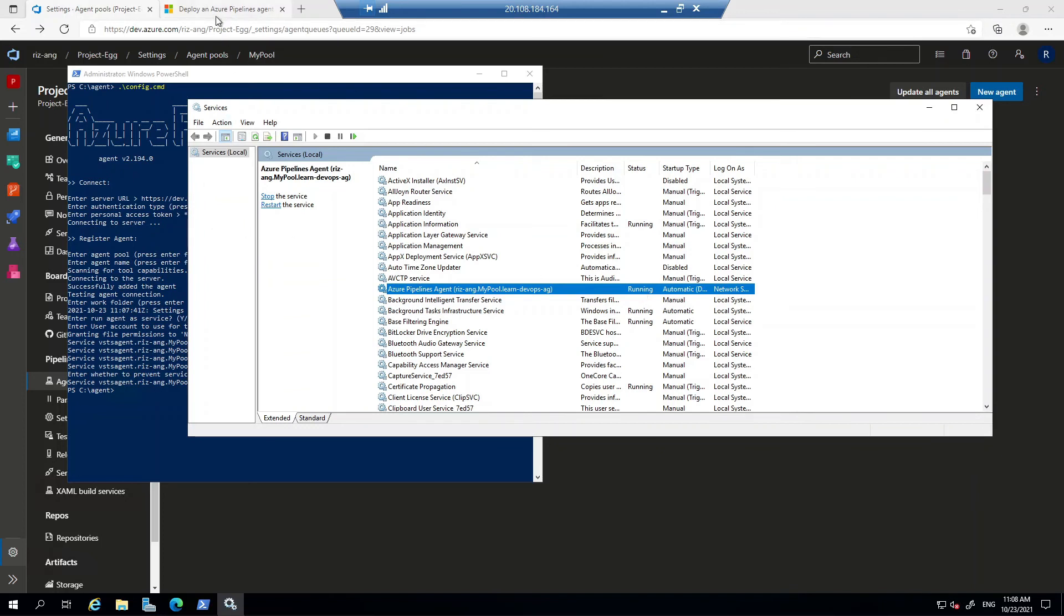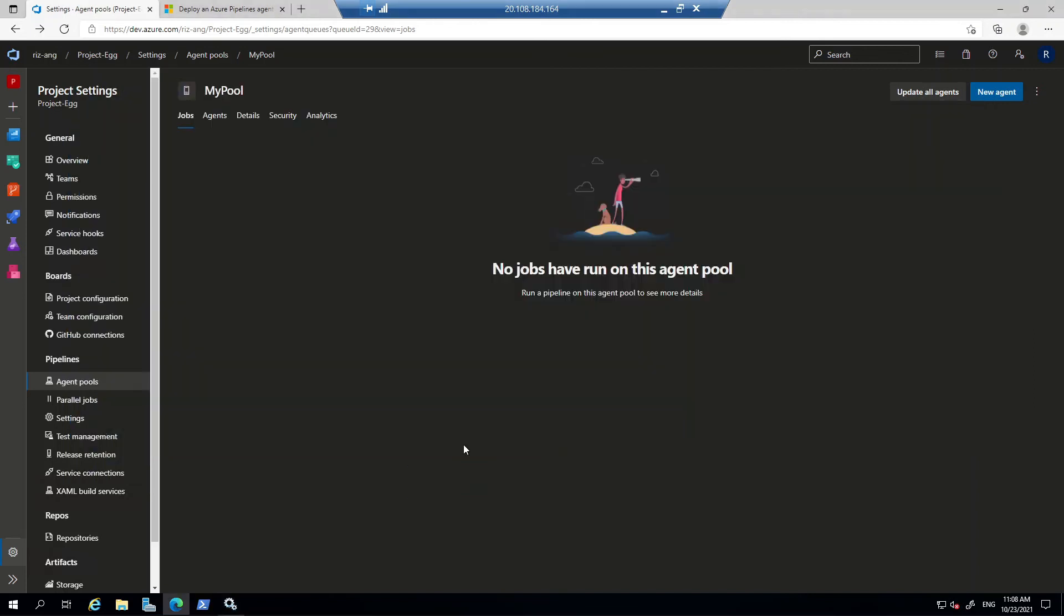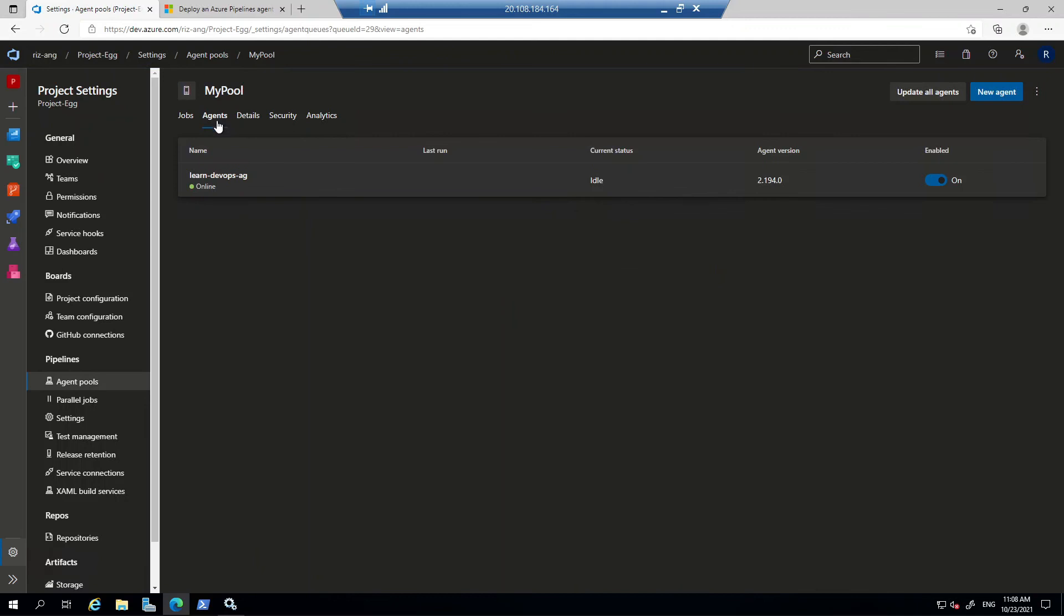Go back to the DevOps agent. Just refresh this. Click to agent. There you go, we have now an agent that is online.